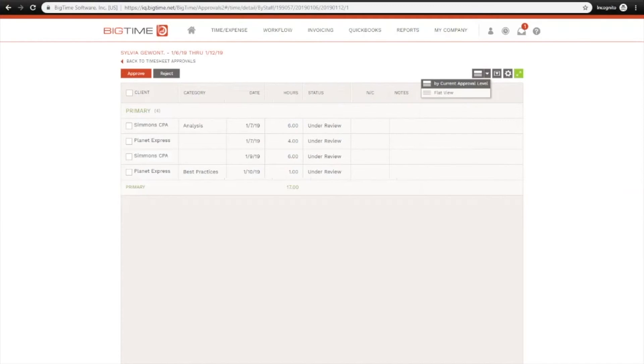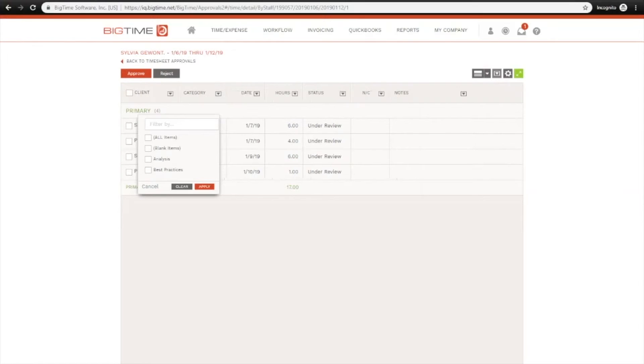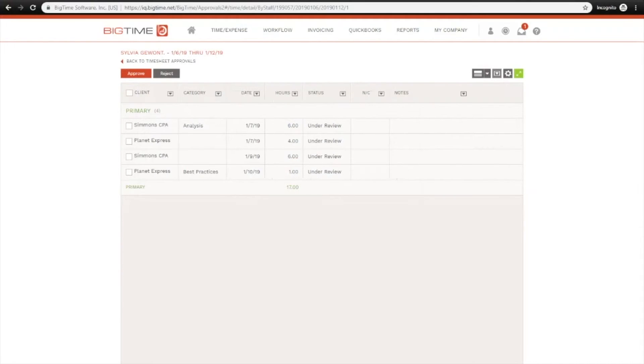You can change how the time is being grouped, and you can also use the Live Filter option if you wanted to show only time for a specific category or for a specific client or date, for example.